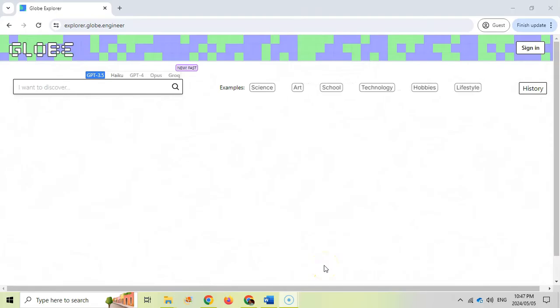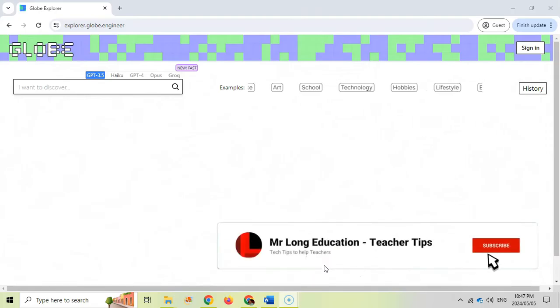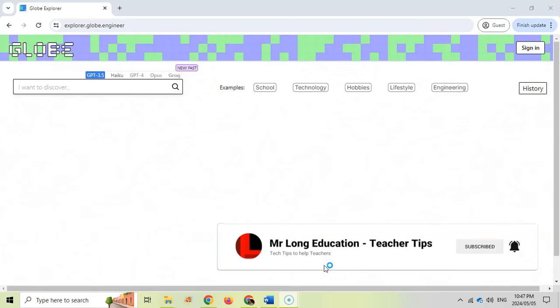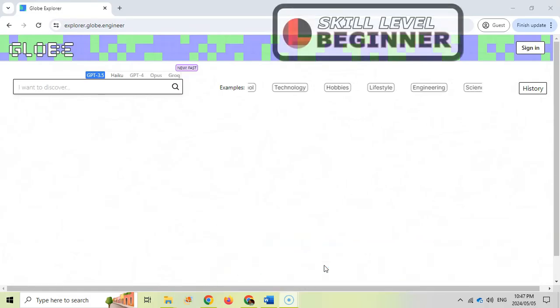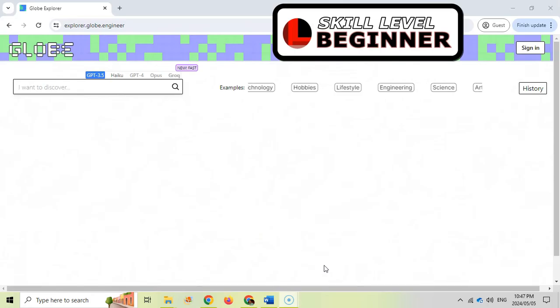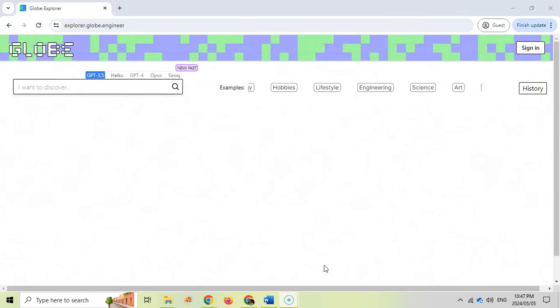Welcome to another Teacher Tip with Mr. Long. In today's video, we're going to be looking at a really cool website, which is a discovery engine. In other words, it's basically like a search engine combined with AI in order to find you exactly what you're looking for.